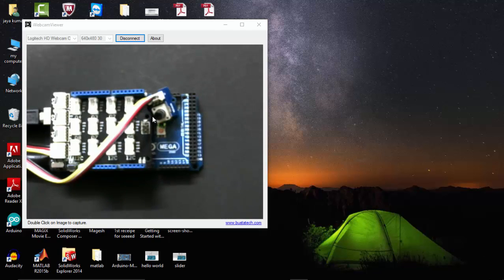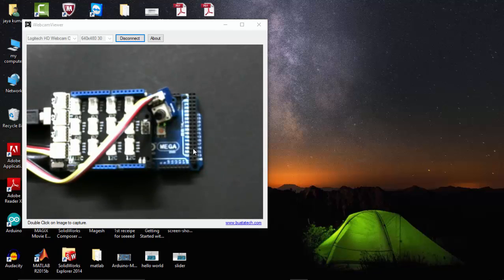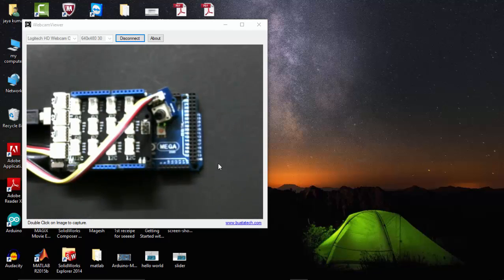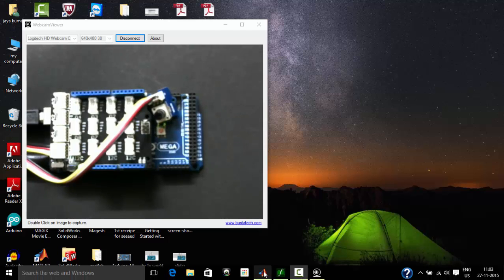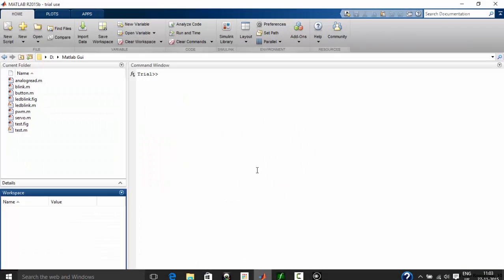So here you can see a potentiometer that is connected to the A0 pin of Arduino Mega. Let's see how to program for this to acquire signal from the Arduino Mega and build a plot of graph on our MATLAB window.